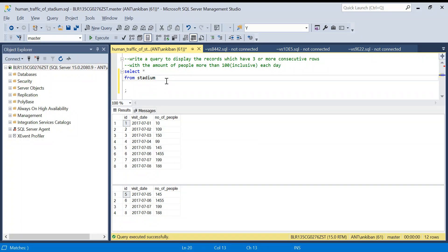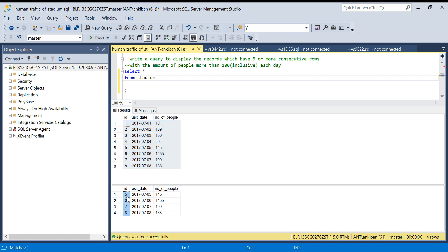Hello everyone, welcome back to the channel. I'm back with another interesting SQL question. This is a LeetCode hard problem — the problem name is 'Human Traffic of a Stadium.' This is our input table and this is our output table. The table represents a stadium, telling us on which date how many people visited. On the first of July there were 10 people, on the second July 109, and similarly we have data for a few dates.